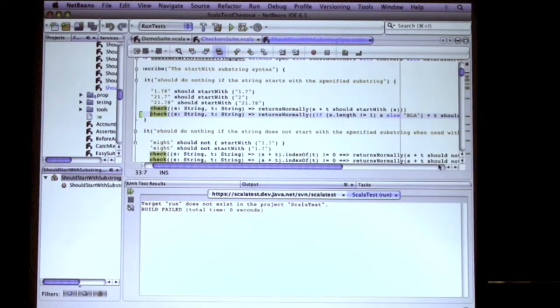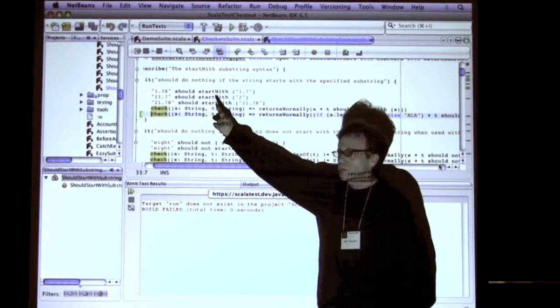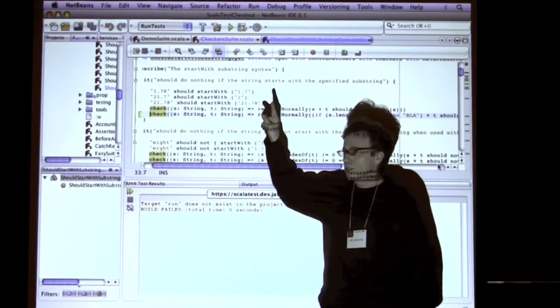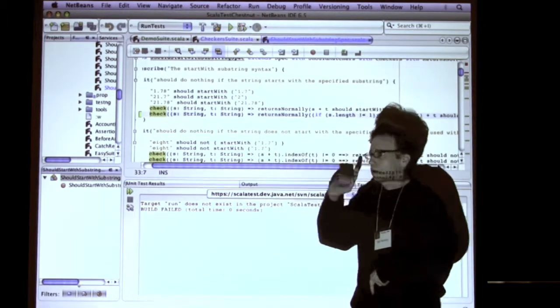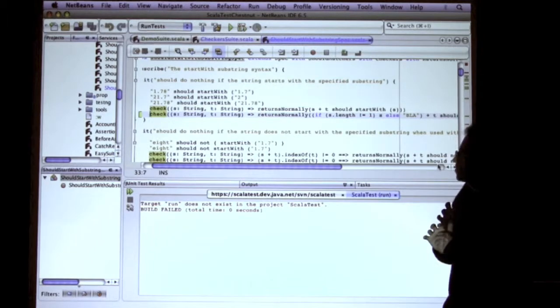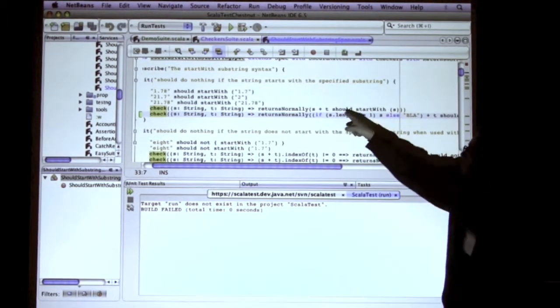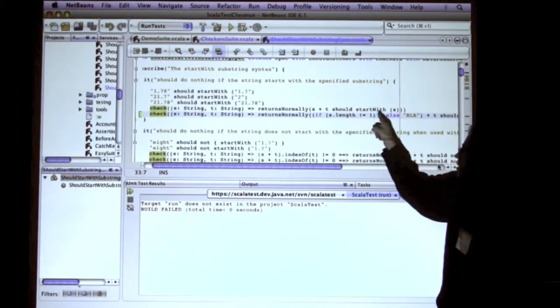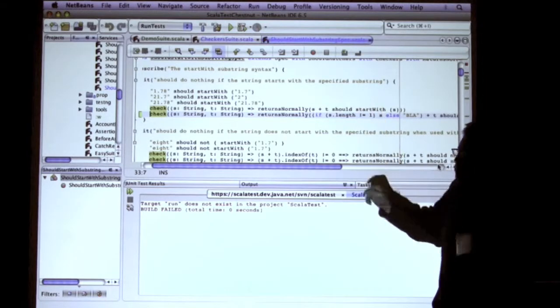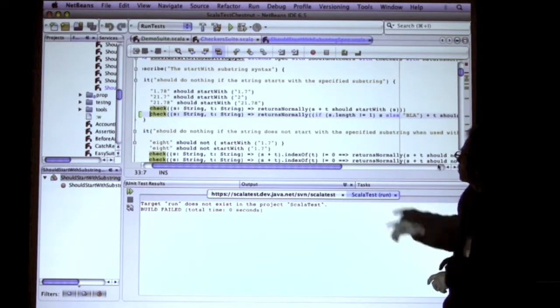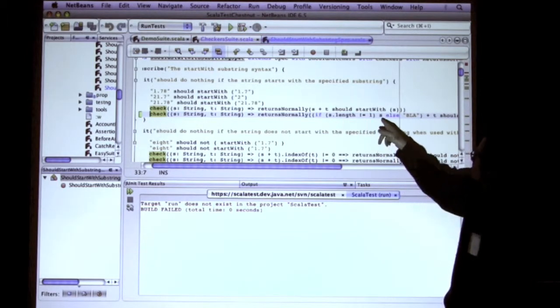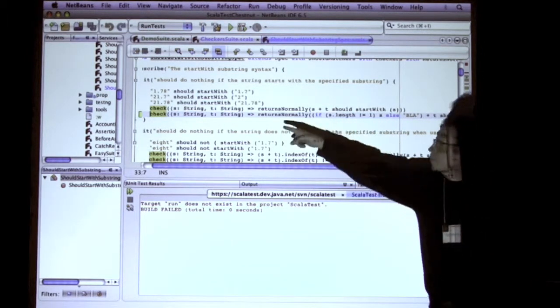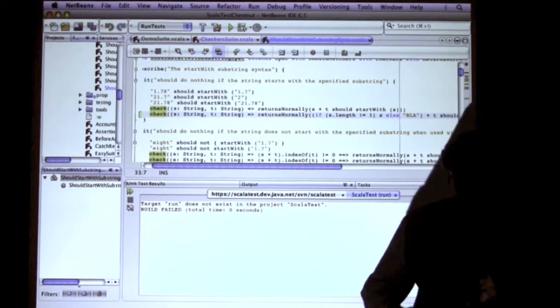So in Scala Test, which is the tool I wrote, you can say check, put a function literal in there, and it will call Scala Check to generate test cases, pass them in, and then give you a nice failure message if it fails. So I say s plus t should start with s. And what I'm testing here is the should syntax for writing assertions in Scala Test. That should always be true for any s. I'm basically testing startsWith. So I just changed it over here. I said if s length is not equal to 1, then it's s. Otherwise it's blah. So whenever the s passed in here has length 1, this test is going to fail.